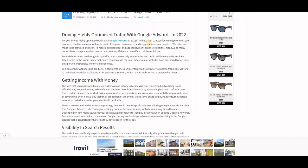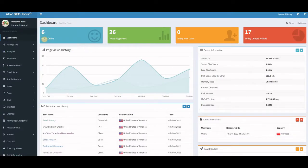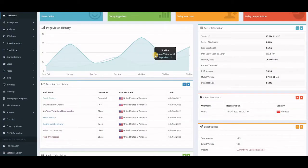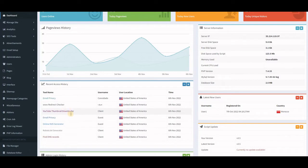You need content that will help you rank on Google's first page, and you also need traffic coming to your site. As you can see, I now have six users online including myself, with 26 page views today and 17 unique visitors. You can see the different countries — mostly United States — and the tools people are using, like email privacy, redirect checker, and YouTube thumbnail downloader.